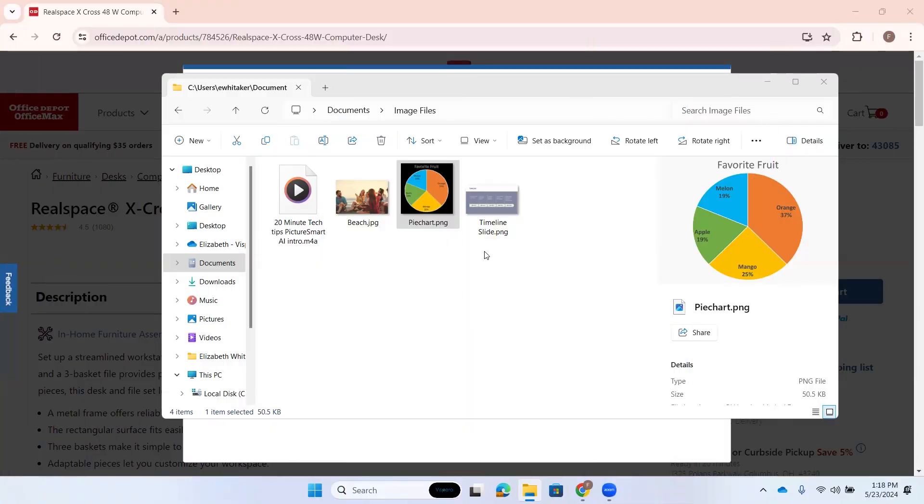So we started out this series by introducing this JAWS and Fusion feature to you. And now, with the May software updates, we have new functionality that we want to show you.